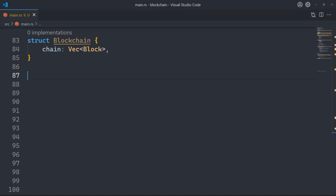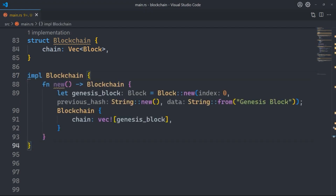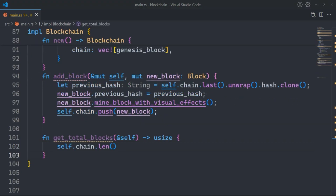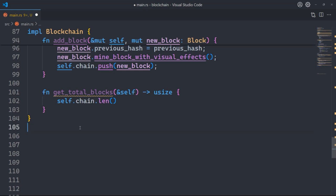Now let's create the Blockchain structure. We use the struct keyword with Blockchain, containing a vector to hold blocks in the chain. In the Blockchain implementation we have a constructor that creates a new blockchain with a genesis block, initializing the chain with it. We need two additional functions: one to add a new block to the blockchain, and one to get the total number of blocks. The add_block function gets the hash of the previous block, sets the previous hash of the new block, mines the new block, and adds it to the chain. The get_total_blocks function simply returns the total number of blocks.